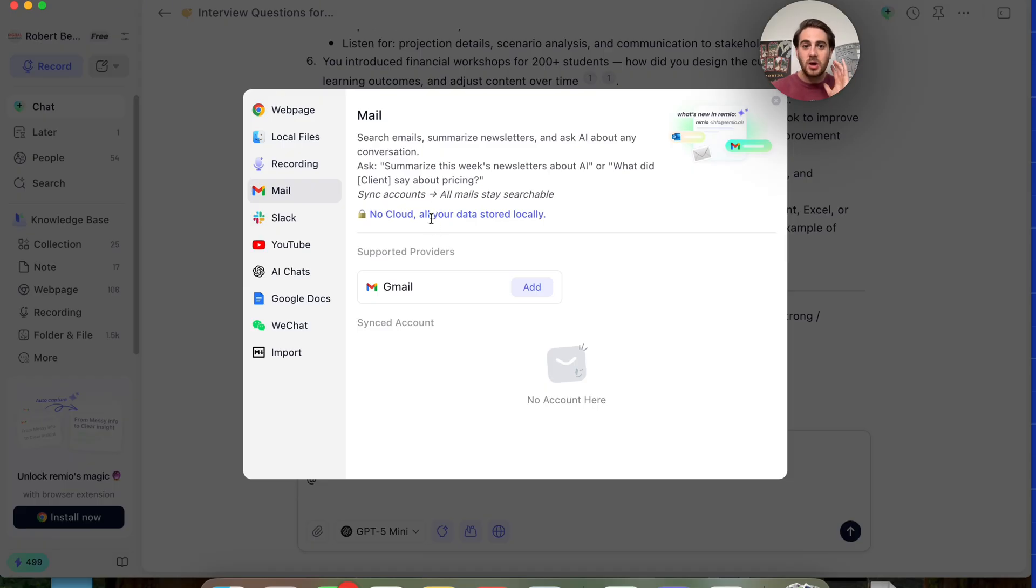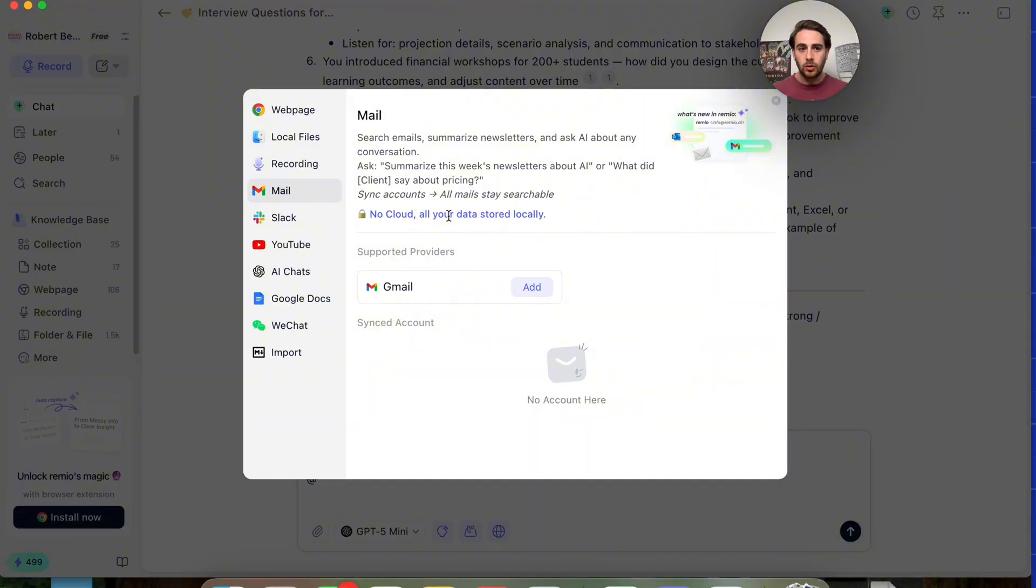There is no cloud with this. All of your data is stored locally. So it's safe to use this tool.